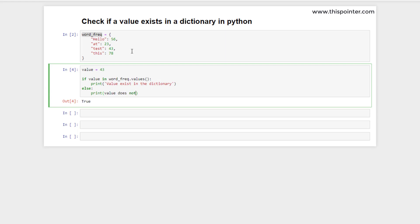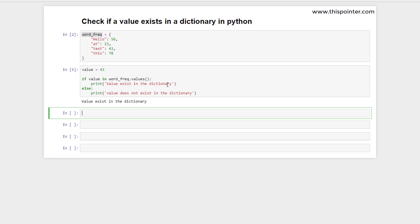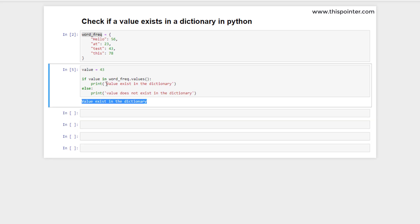If we execute this code, it will check if the value is in the sequence provided by `values()`. If yes, it means the value is in the dictionary; otherwise, it is not. This proves that 43 existed in the dictionary.